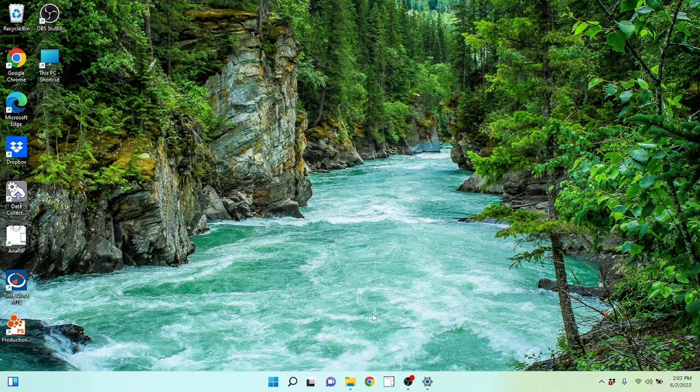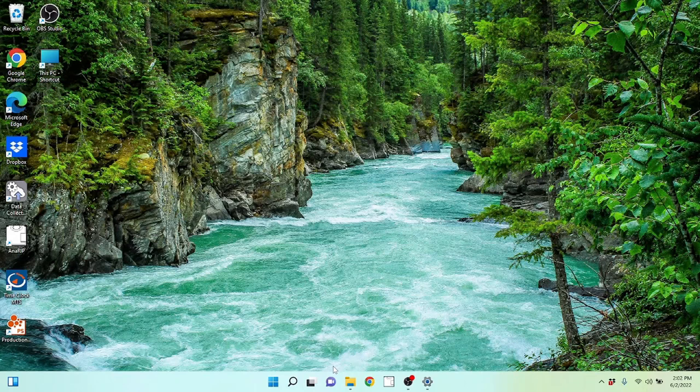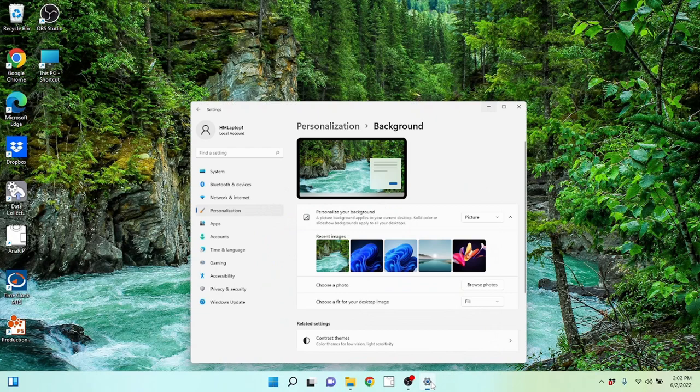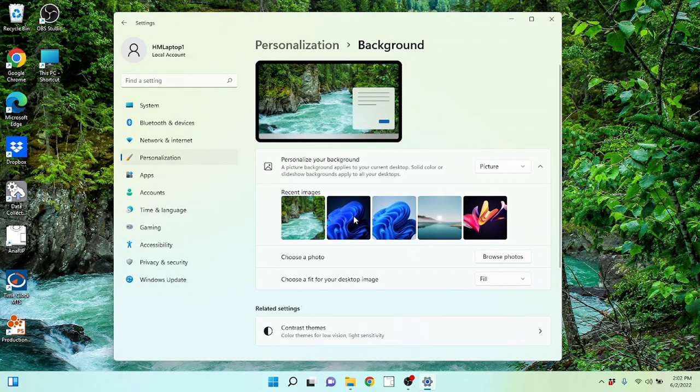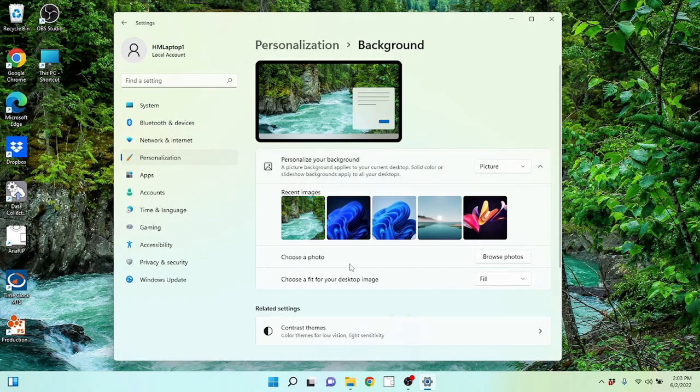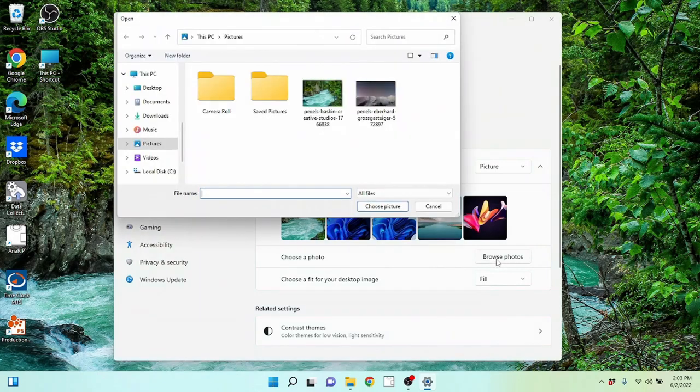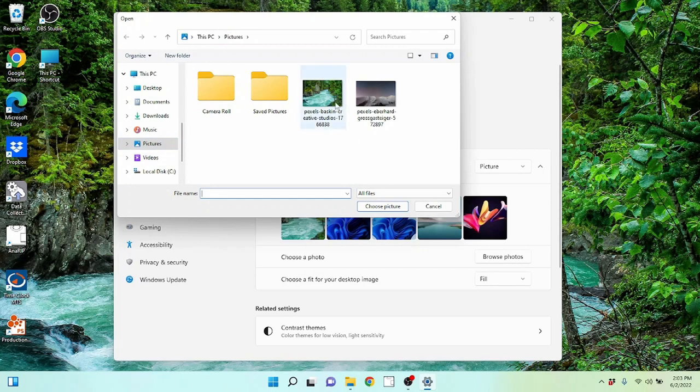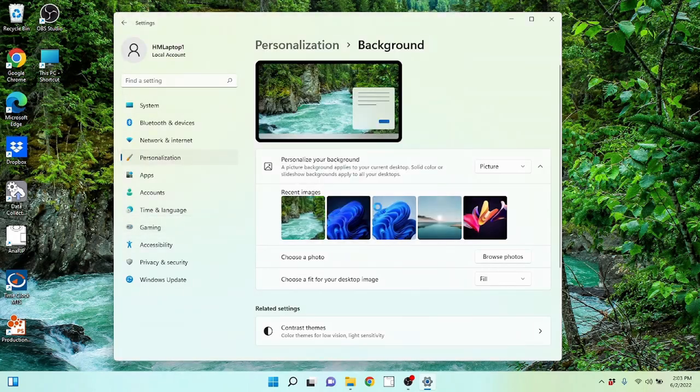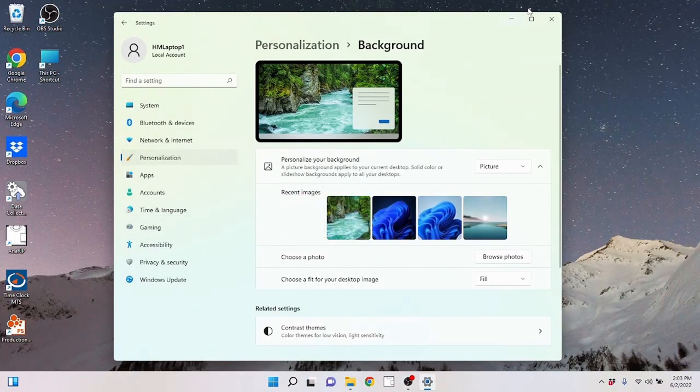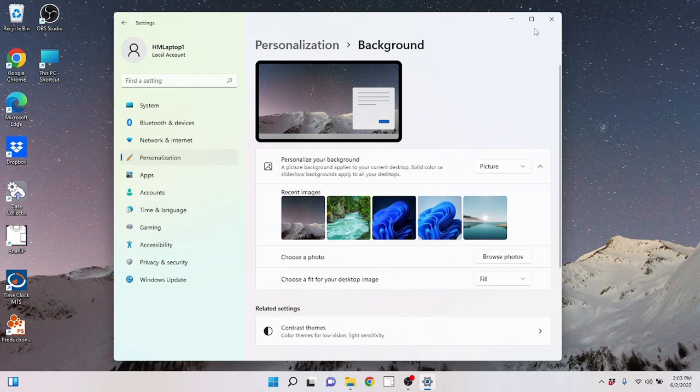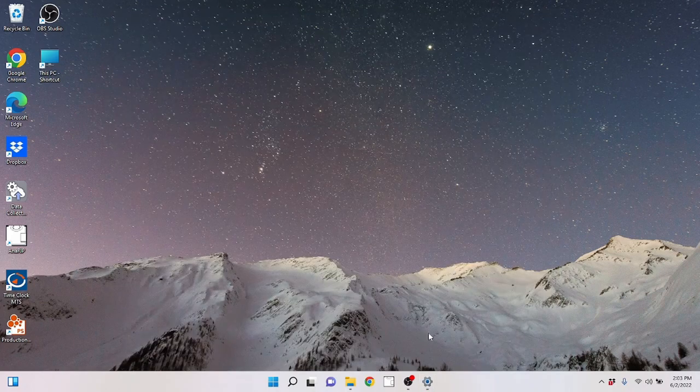But you don't have to use this background. You can use pretty much whatever background that you want. You have these other pre-built in themes which also come with these different images that you can use. You can also choose a different picture of your own. If you have a picture that you have taken and you upload it onto your computer or if you have downloaded a different picture that you want to use, you can actually click on browse photos and it will take you to your pictures library.